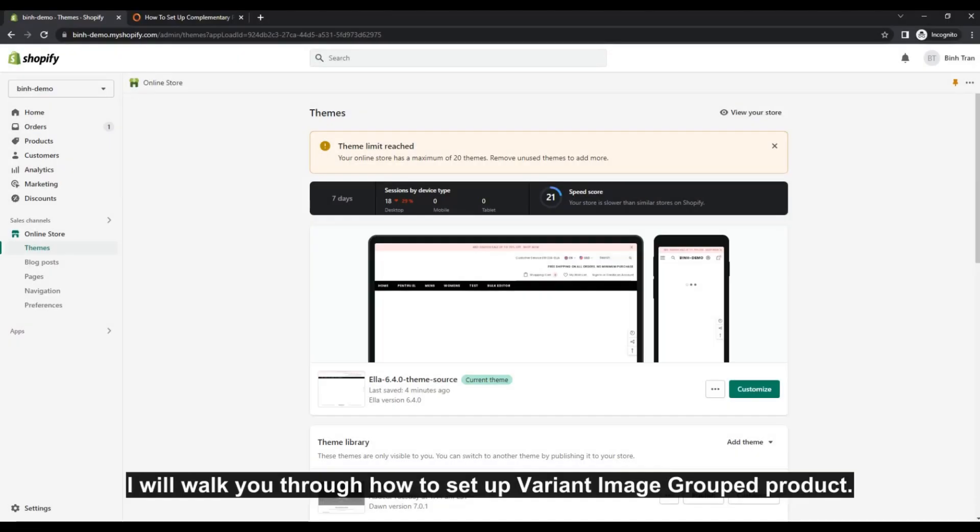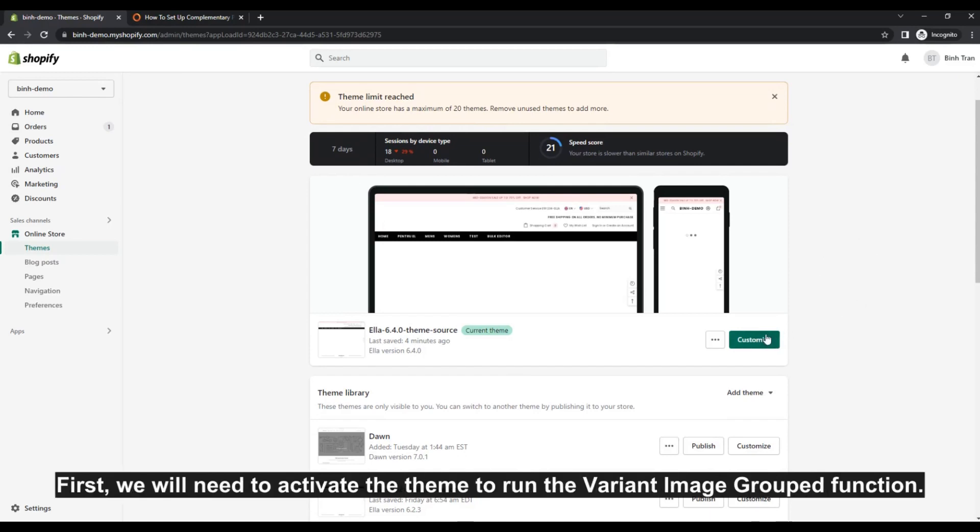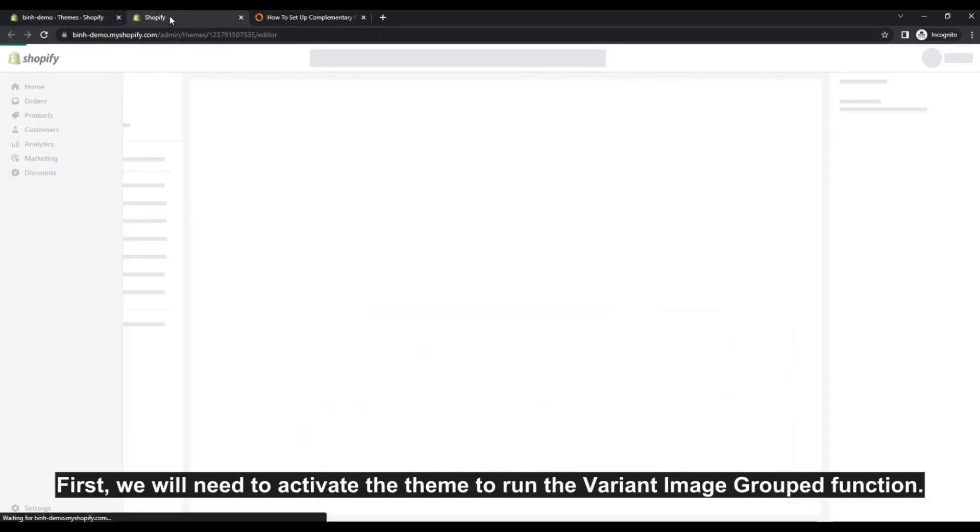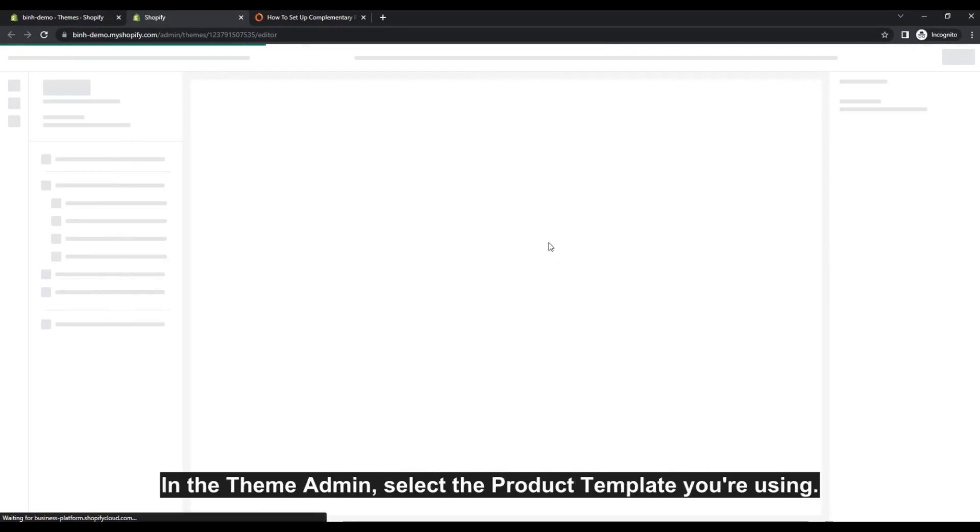I will walk you through how to set up Variant Image Group product. First, we will need to activate the theme to run the Variant Image Group function.